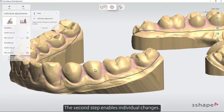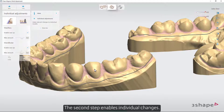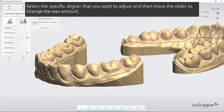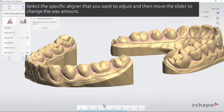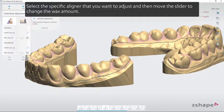The second step enables individual changes. Select the specific aligner that you want to adjust and then move the slider to change the wax amount.